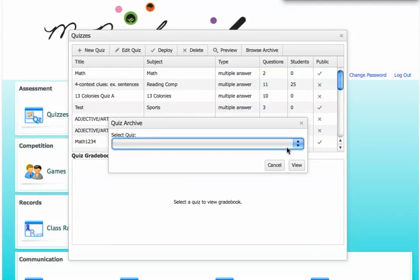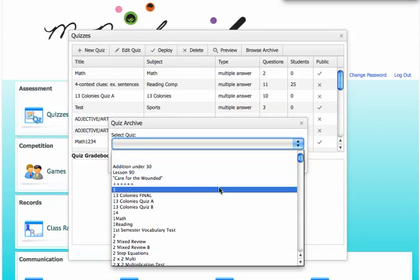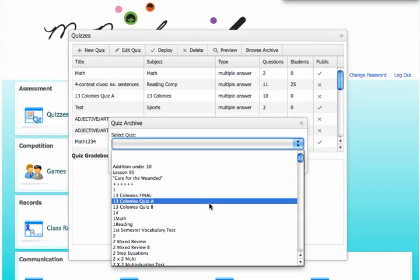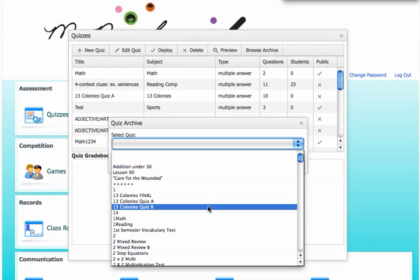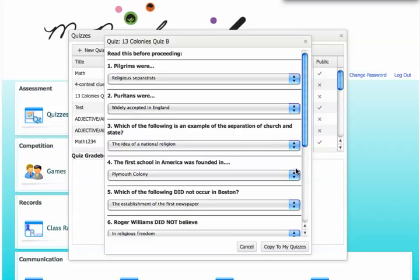So I am going to click here, find one I like. I like 13 Colonies Quizzes, so let me go to 13 Colonies Quiz B. I'm going to view this first. Click on the View button. I'm going to see if this quiz fits my students.